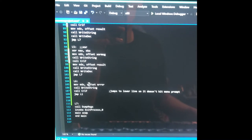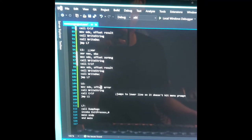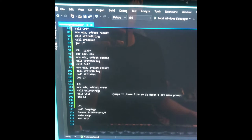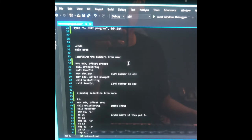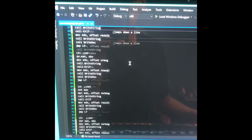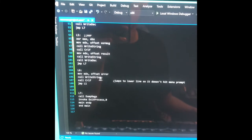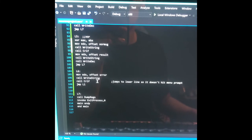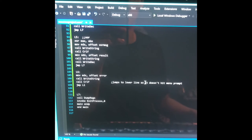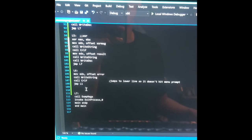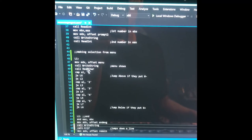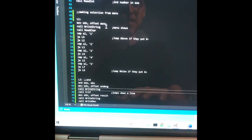And then here's the error loop. I move offset error, call WriteString — so it's going to put the error message 'invalid number, try again.' And I also put the newline command so it jumps to a lower line and doesn't hit the menu prompt. And then no matter what, it just jumps back to L1 to repeat the same thing.